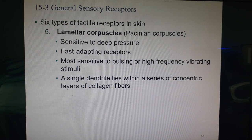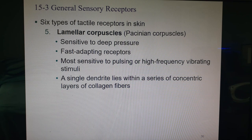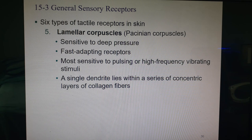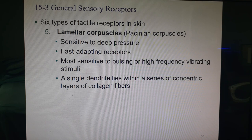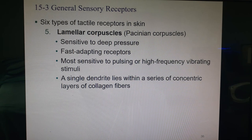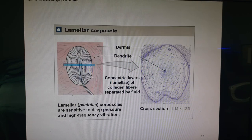Pacinian corpuscles are deep in the dermis, sensitive to deep pressure, but fast-adapting. They are most sensitive to pulsing or high-frequency vibration. A single dendrite lies within a series of concentric layers of collagen fibers. They are very large and located deep in the dermis — shown here as the lamellar or Pacinian corpuscle.